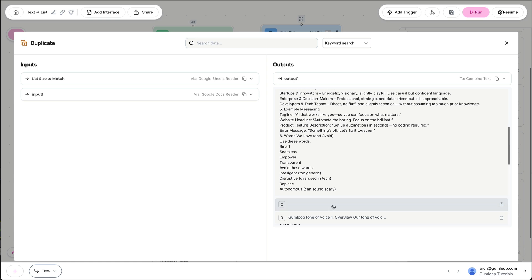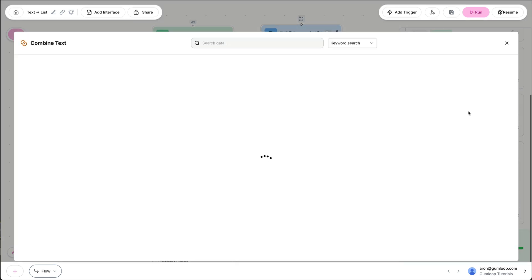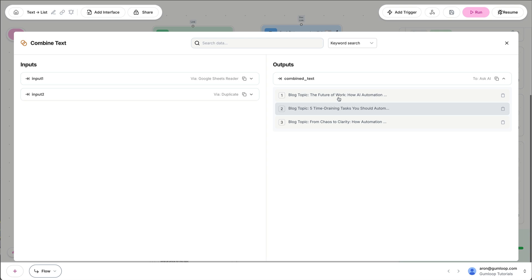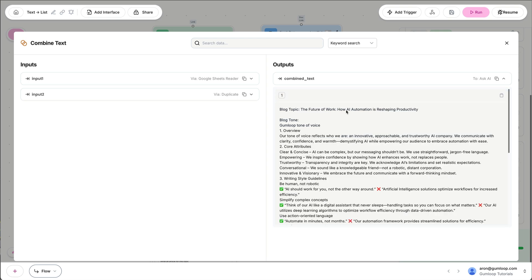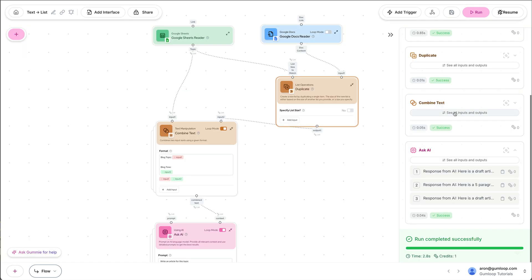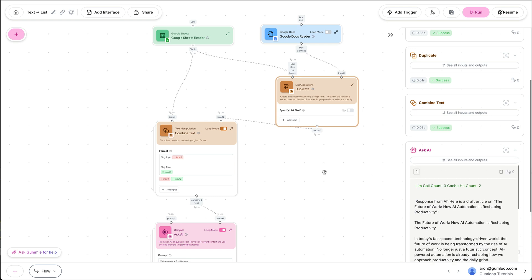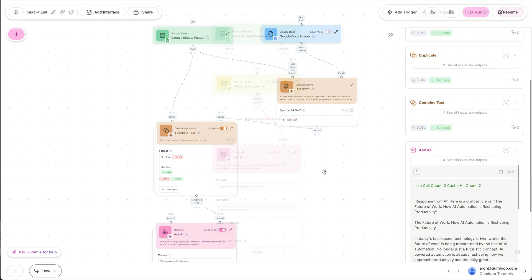So we have three items in this list, which we're then combining together. So for each blog post, we're including the blog tone. And that's what we're passing over to the Ask AI so that it can go ahead and draft our blog post.